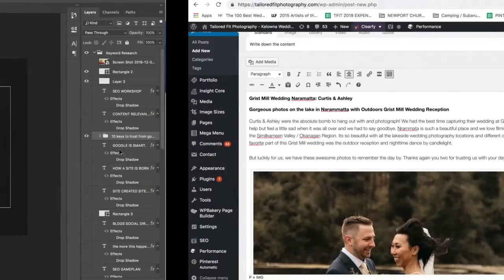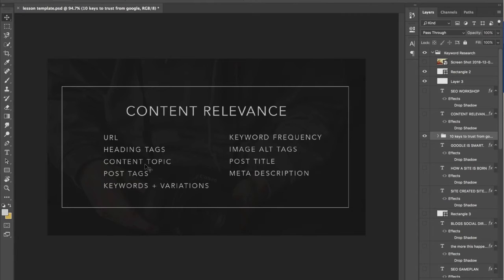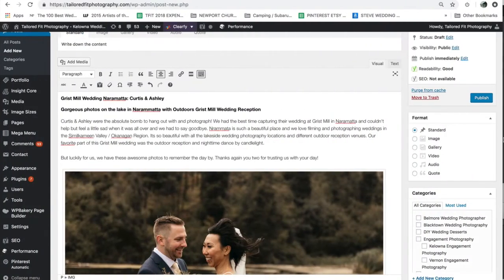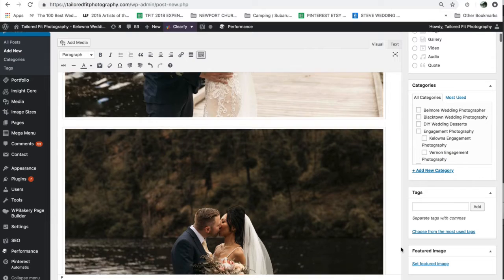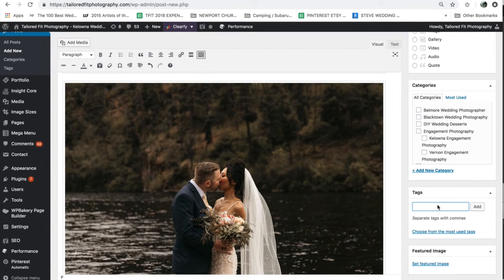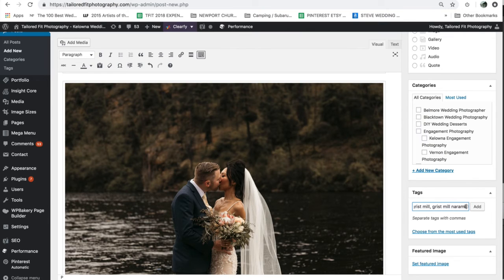Heading tags we've talked about and taken care of. Content topic will be dispersed throughout our text. Post tags are found down here — these are probably the least important of what we're doing today because Google knows that people tend to stuff everything they can think of into tags, so they're not perceived as very relevant. But I still do them, so I'd put grist mill, grist mill Naramata, Naramata wedding, and so on.